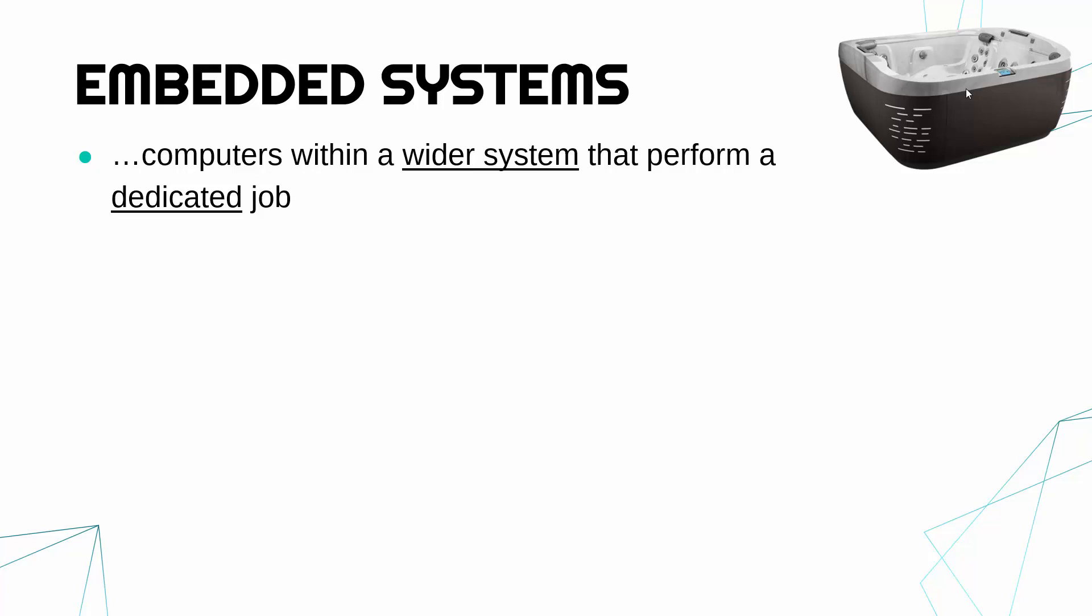Okay, so the computer does a dedicated job. A dedicated job means it's doing one job and nothing else. You can't play video games on a hot tub computer. You can't check your emails. You can't go on Twitter. It's doing one job and that's running the hot tub. So they're usually really simple and really basic computers.